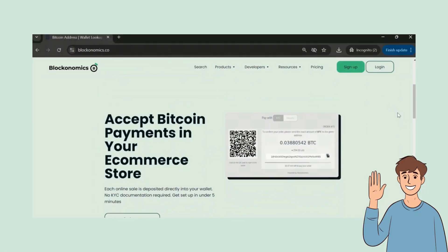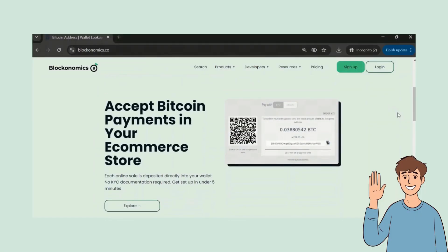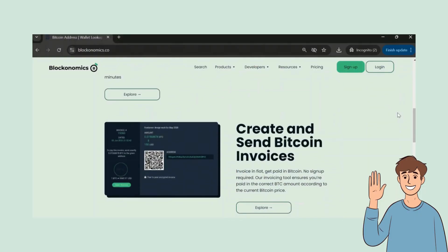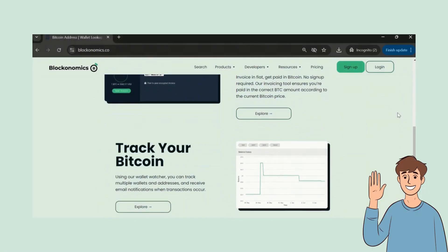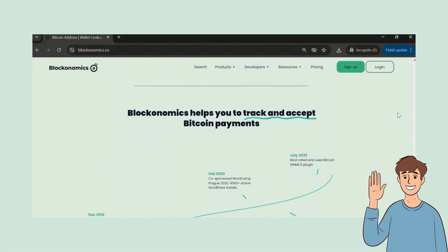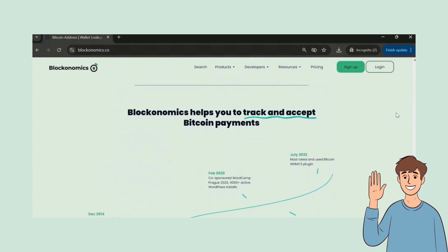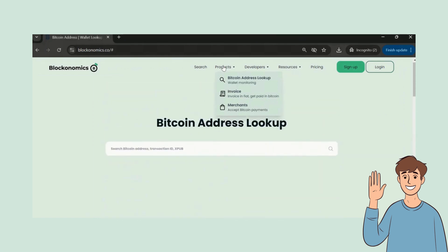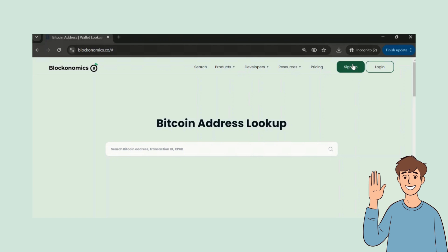If you're new to Blockonomics, welcome aboard. We're a privacy-first crypto payment solution. No KYC or compliance headaches. We've got all the tools you need, and our support team is here for you 24-7. Now let's dive into the tutorial.